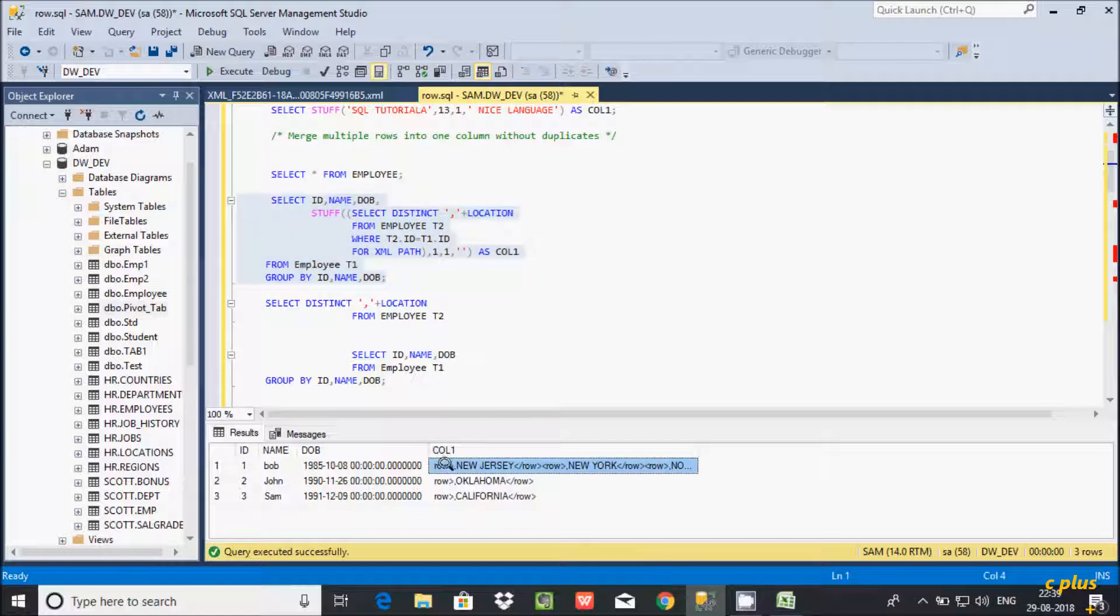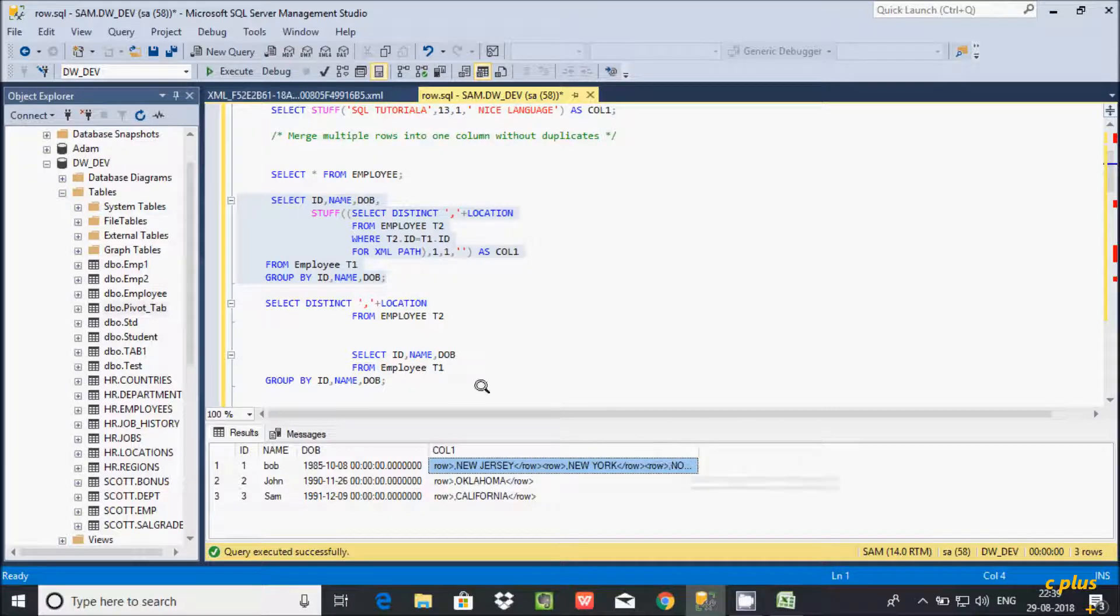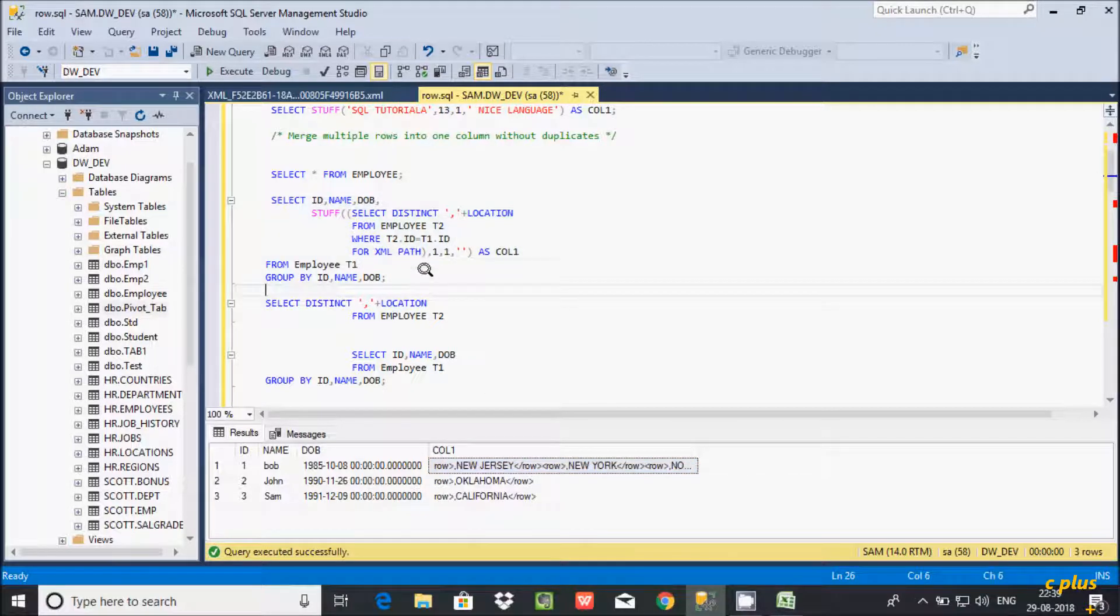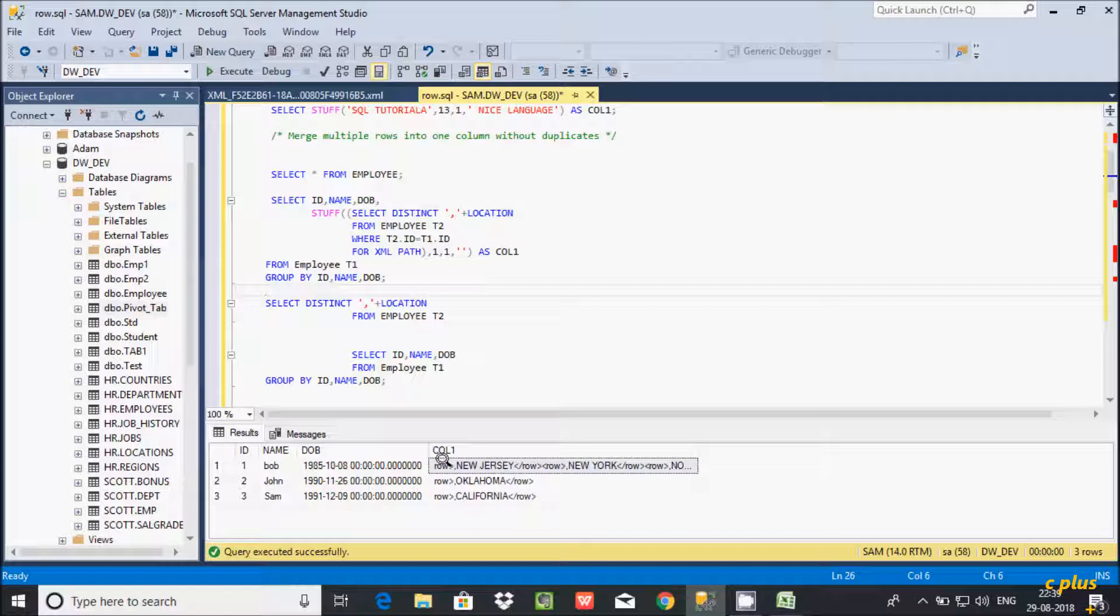At here this is the start row and here ending. Start row ending, start row ending. If you did not include at here bracket, this will give you at here XML row.